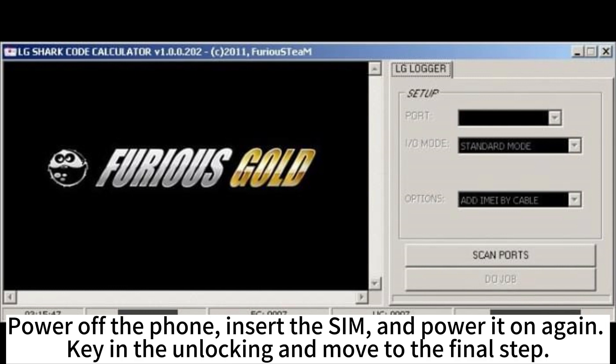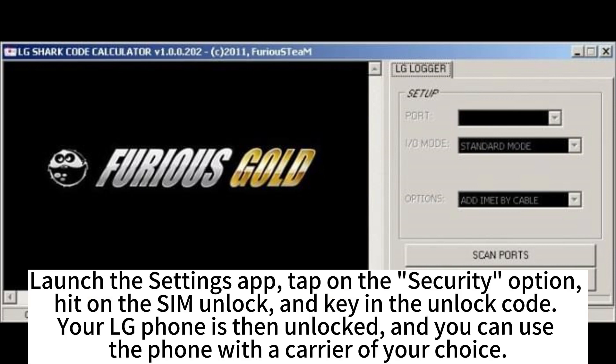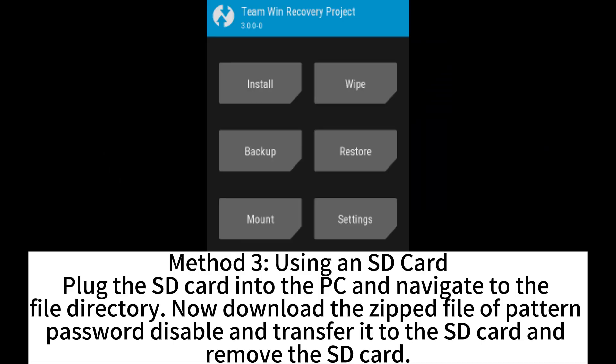Power off the phone, insert the SIM, and power it on again. Key in the unlocking code and move to the final step. Launch the Settings app. Tap on the Security option. Hit on the SIM unlock and key in the unlock code. Your LG phone is then unlocked and you can use the phone with the carrier of your choice.